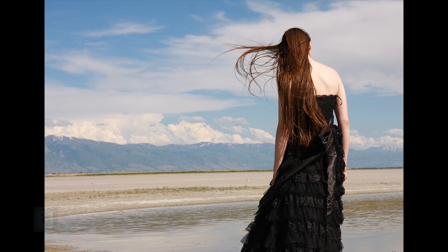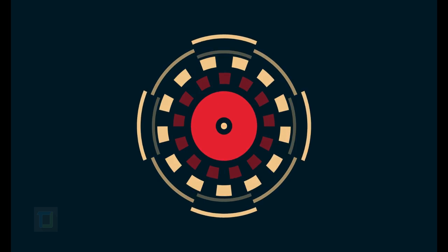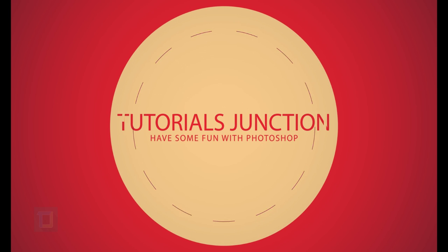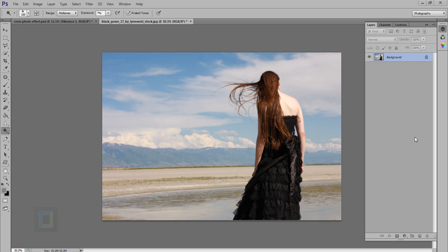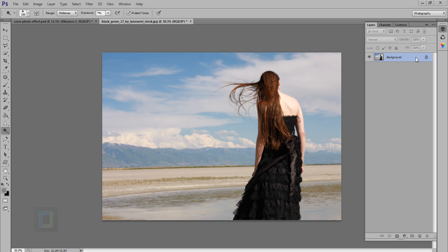In this tutorial I will show you how you can use cross processing to make your photos look beautiful. Hey what's up guys, Drool here back with another video. In this video I'm going to show you how you can create cross processing which is used for color correction.